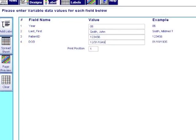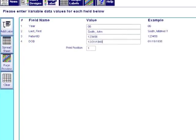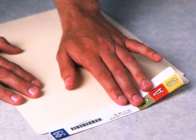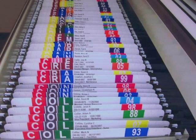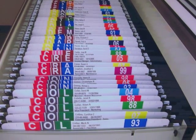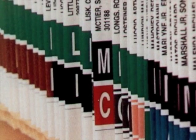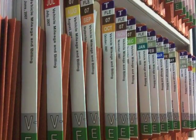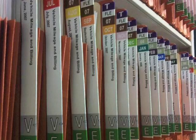Simply open your application, type the information, print, and apply your labels. You can start experiencing the efficiency and increased productivity of your new system within days.